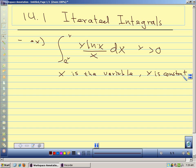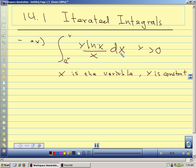It's just like what we did with partial derivatives, where we hold y constant and take the derivative with respect to x. Here we're holding y constant and integrating with respect to x. Our limits are functions of y, but since y is constant with respect to x, our limits of integration are constants with respect to our variable of integration, so that doesn't give us a problem.